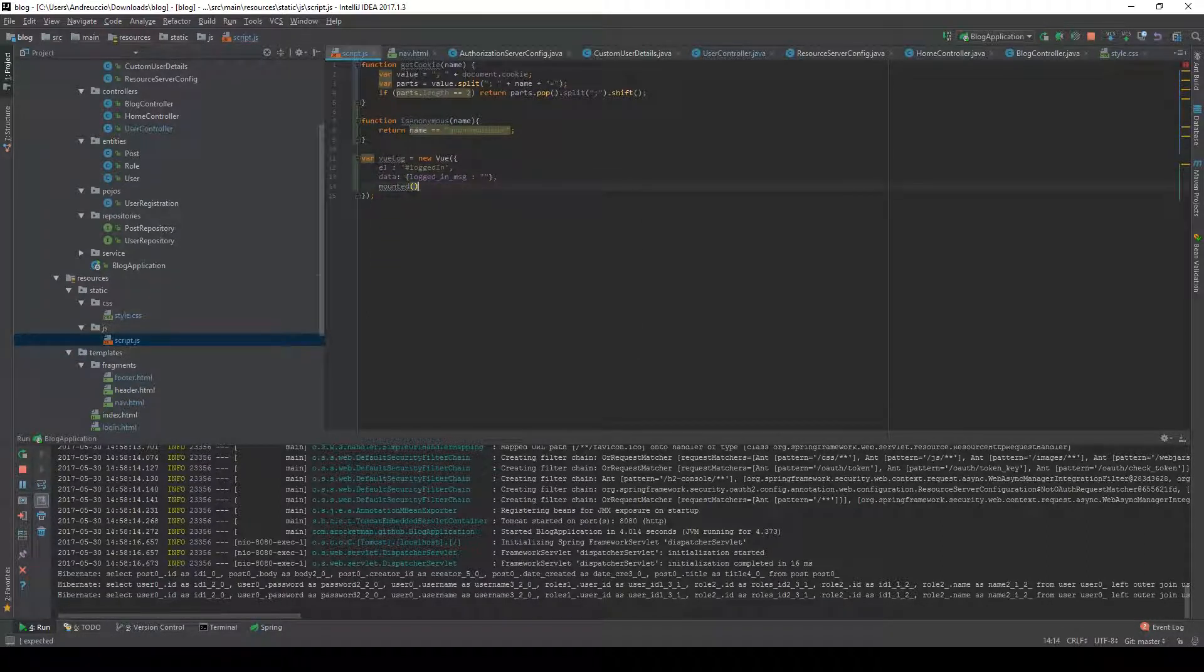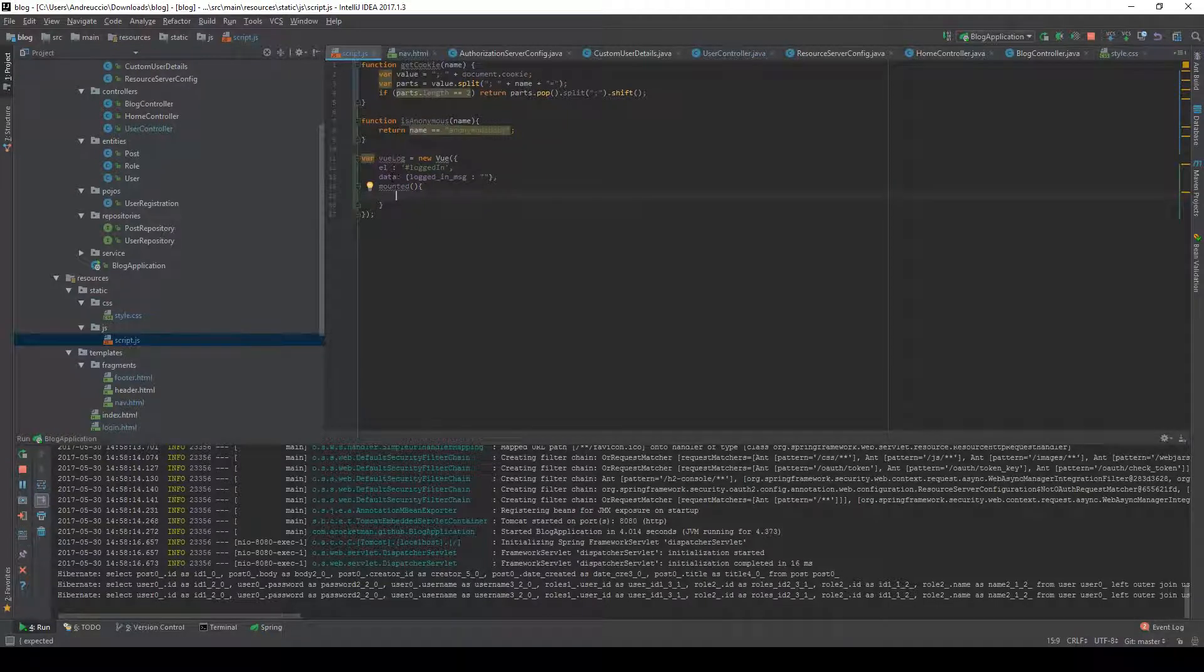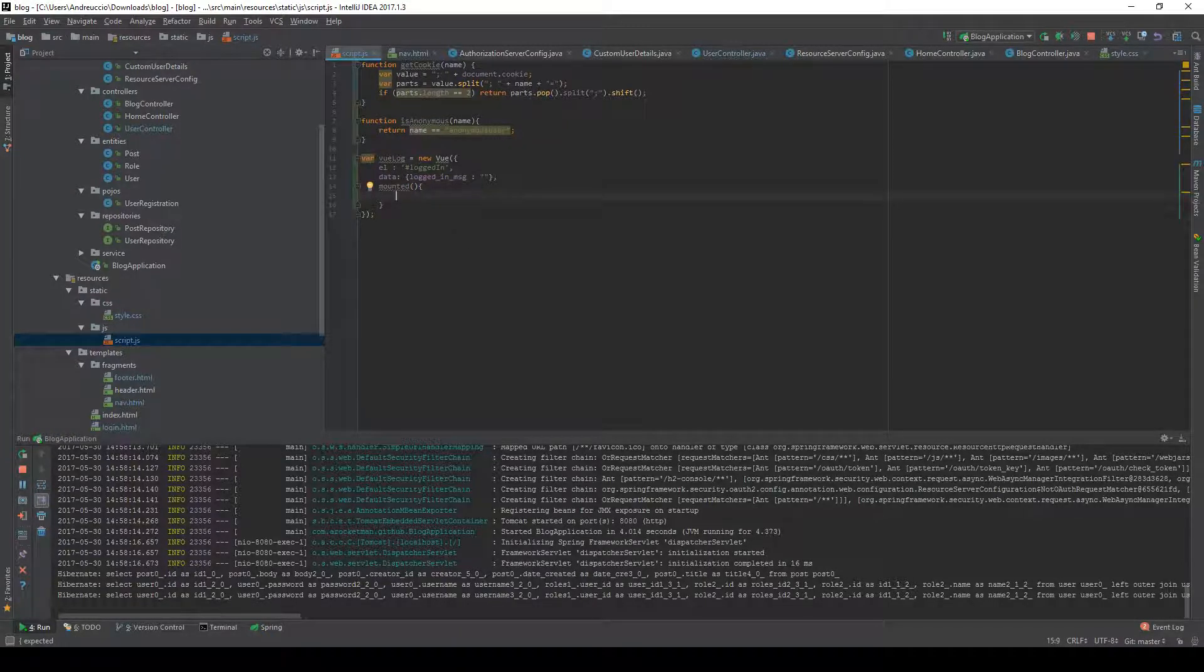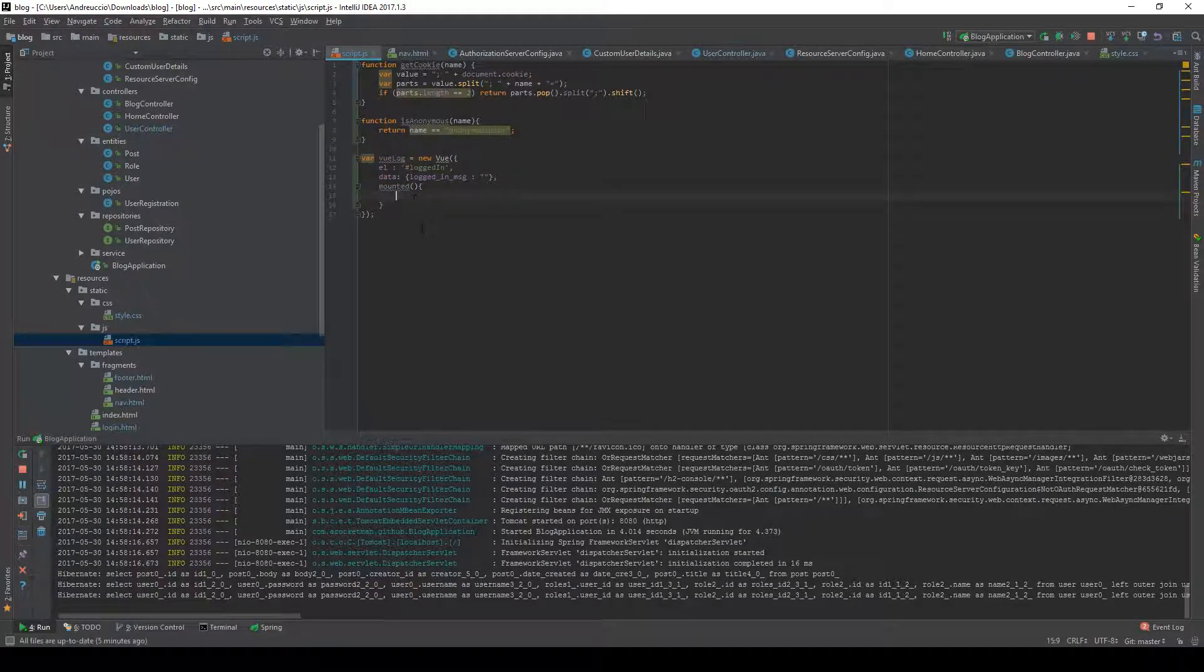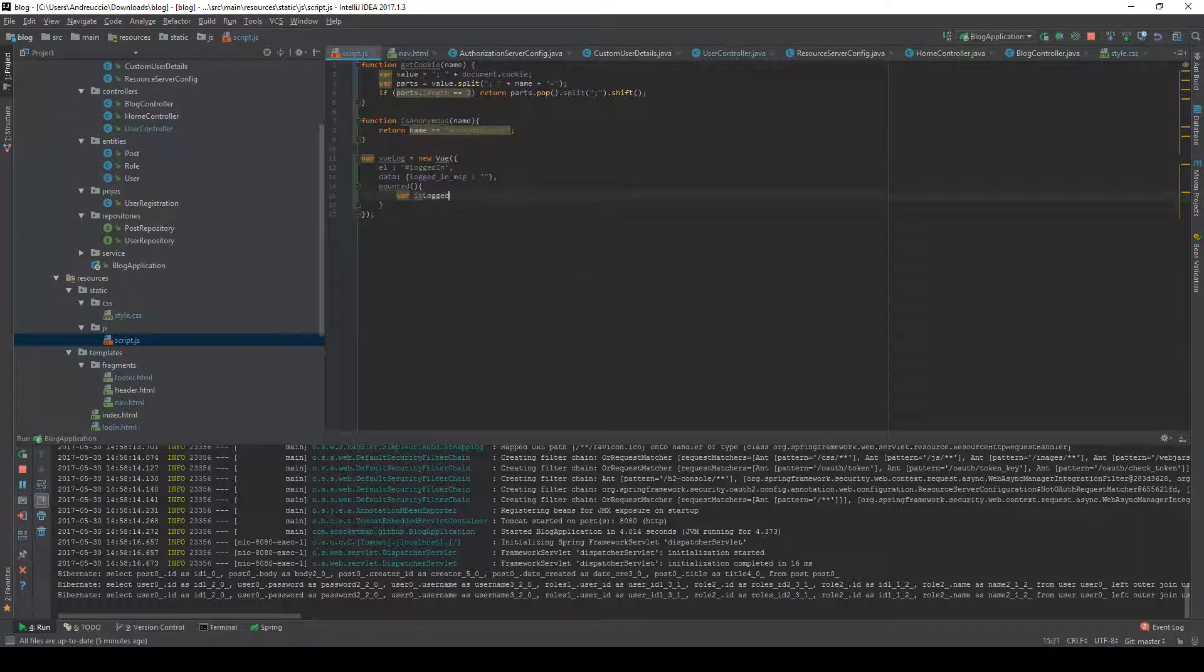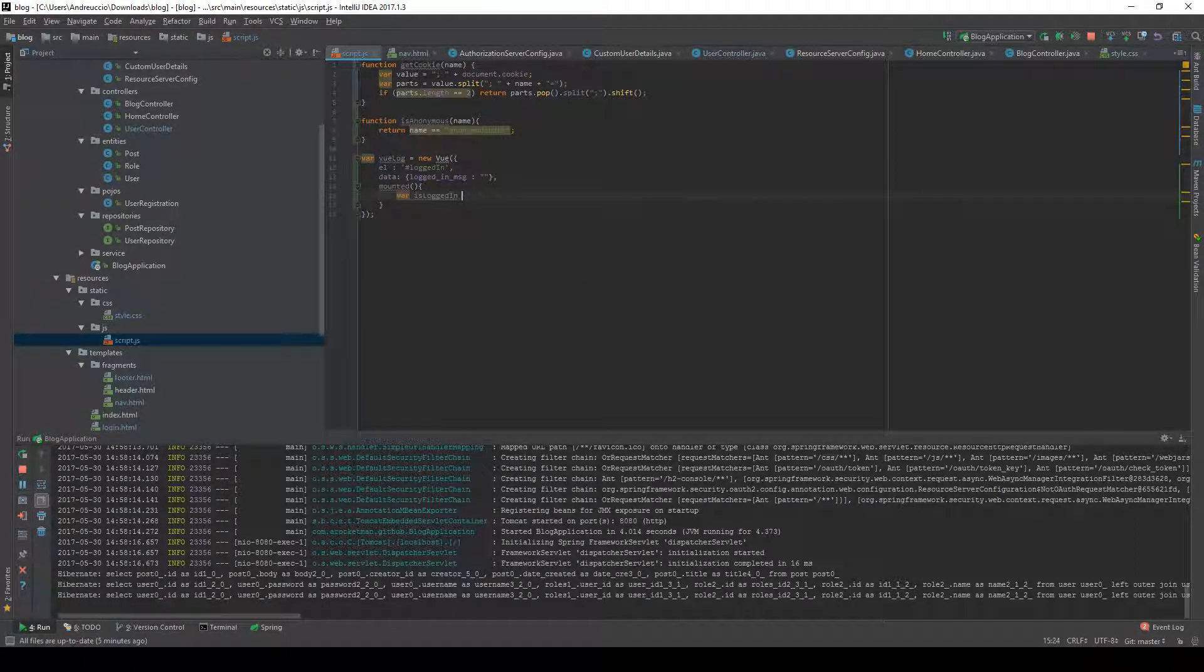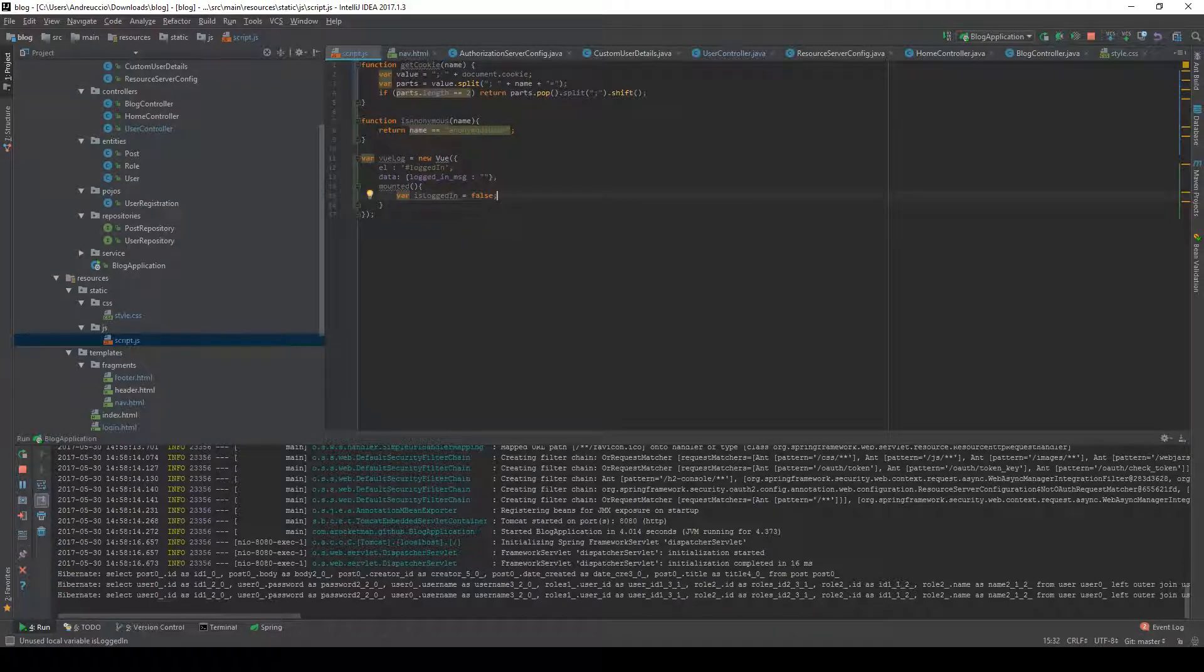We're going to set up a variable isLoggedIn which we can set to false just initially.